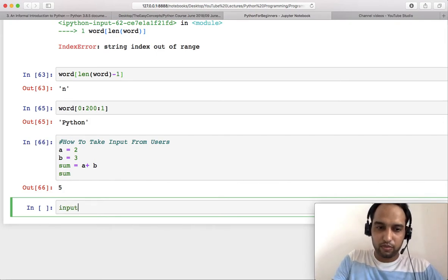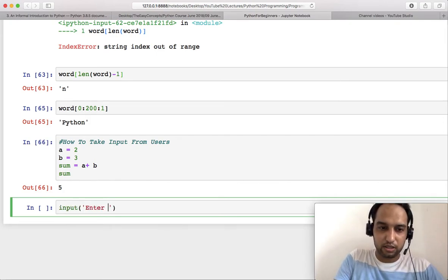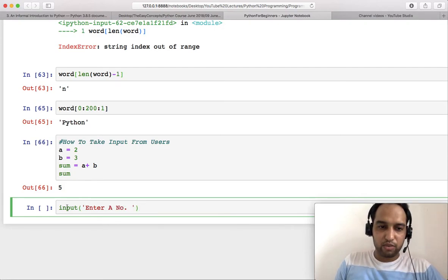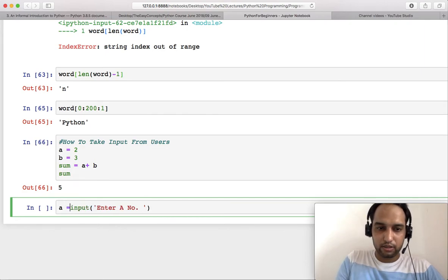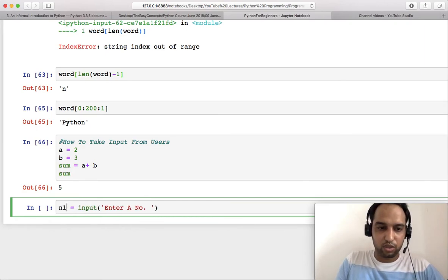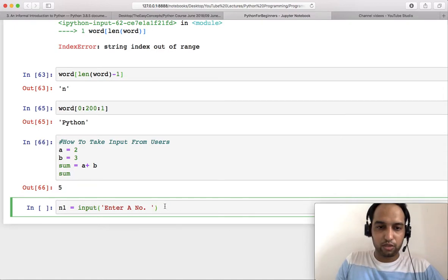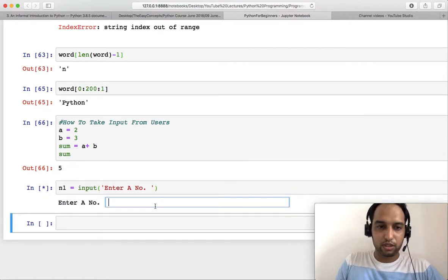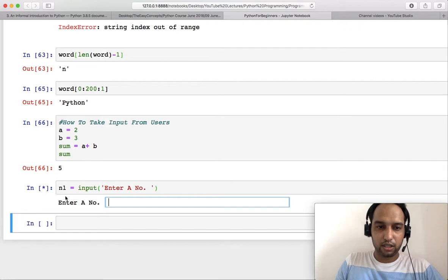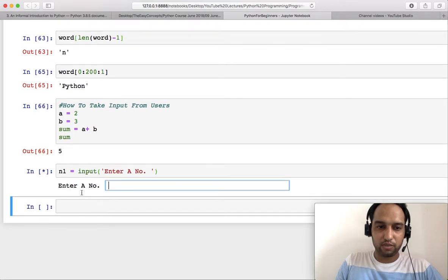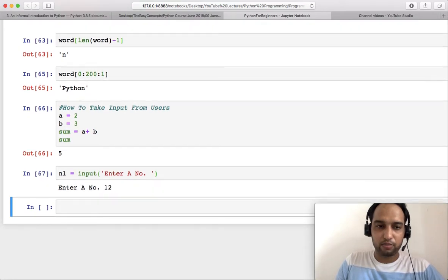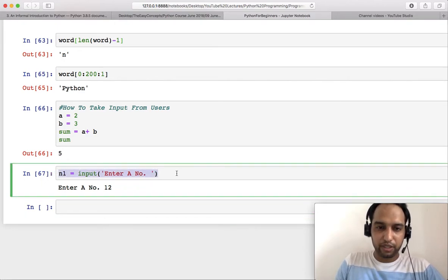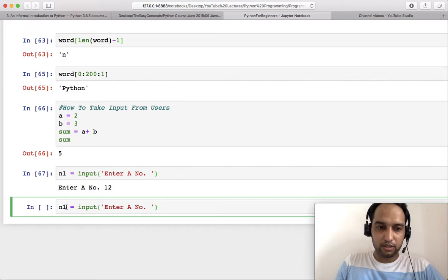Now I am going to teach you how to take input. There is one input function. You can enter some message here, 'Enter a number.' This is a message that will be shown to you, and then you can store this input in a number n1. So let us try to run this.